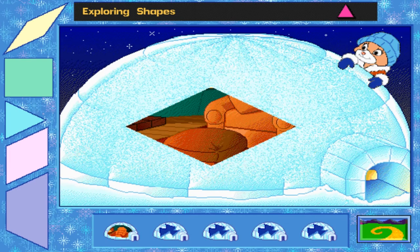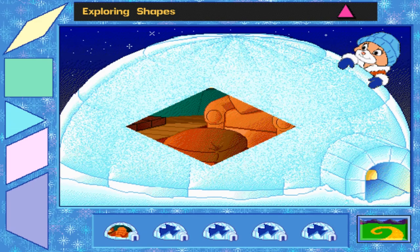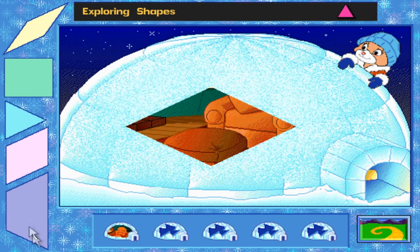Hey there, Tally. That last attack damaged our snow fort! You use these snow blocks to fill the hole — give it a try. Click on a shape and move it to the hole in the igloo. Press the space bar if you need to turn the shape. This is kind of similar to making the quilts — we've got this big hole in the igloo and shapes we can patch it up with.